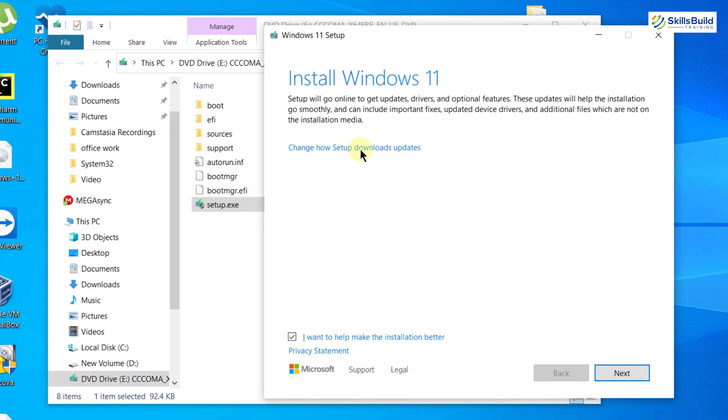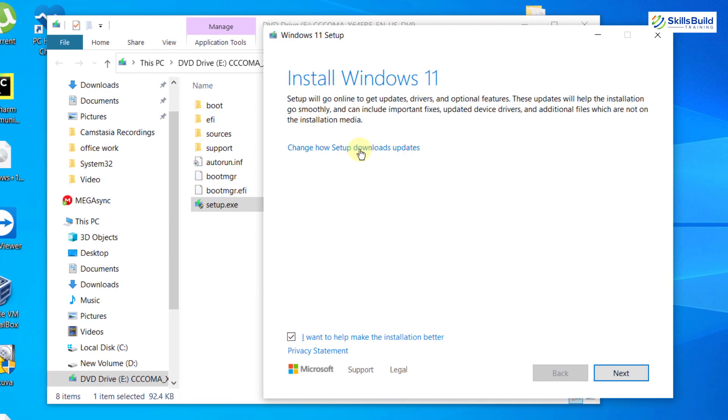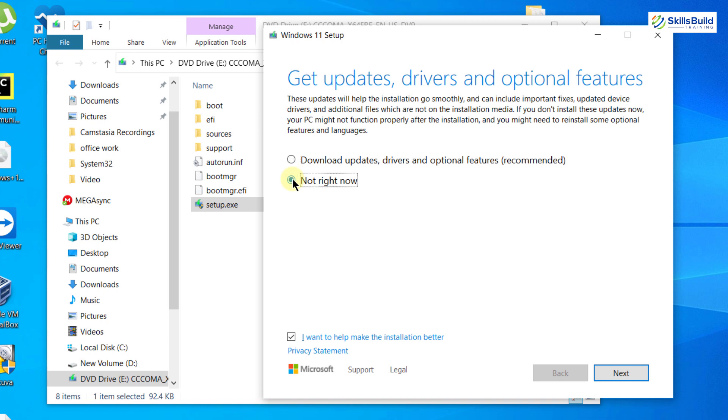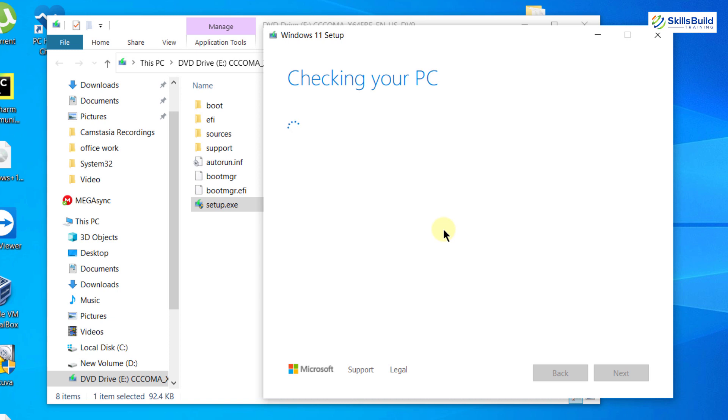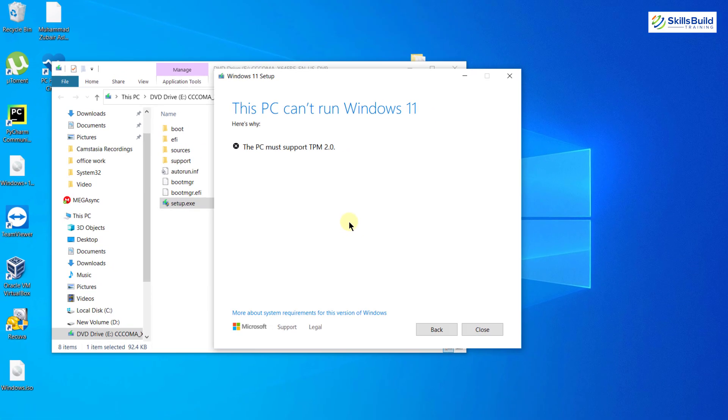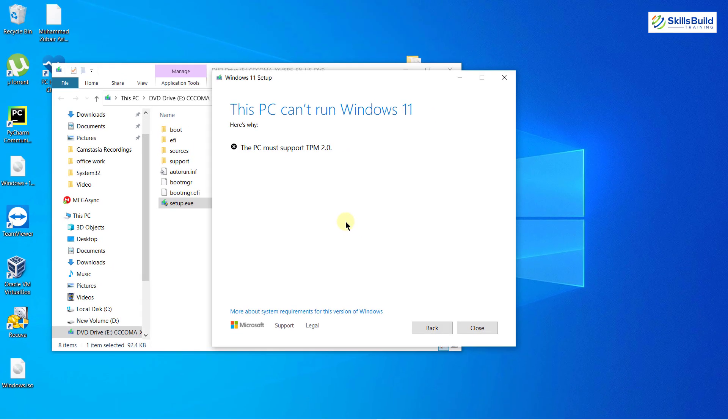Here we have two options: I can download updates, drivers, and optional features, or I can go with 'Not right now'. I want to show you what type of error we might see, so I'm going with 'Not right now'. After that, I'll click on Next. Here you can see it says 'This PC must support TPM 2.0', which means I don't have TPM 2.0 in my system.